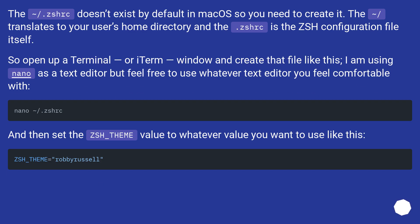The ~/.zshrc doesn't exist by default in macOS, so you need to create it. The tilde translates to your user's home directory, and the .zshrc is the ZSH configuration file itself.